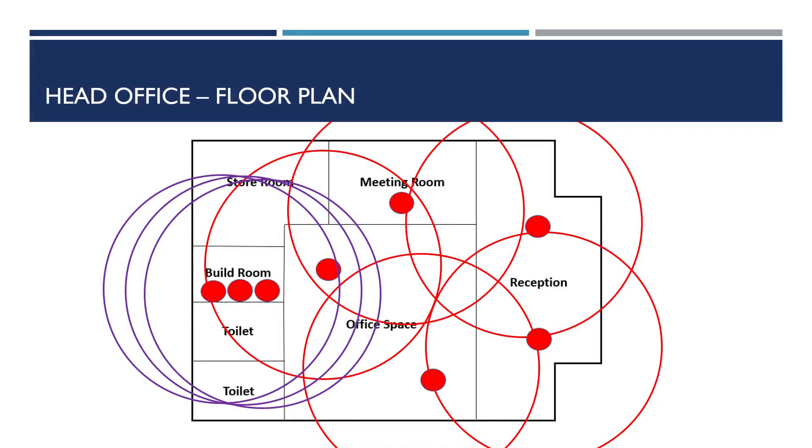If we go back to our floor plan and take a look at the wireless coverage now, we can see that the APs within the build room have the potential to cause havoc with the existing wireless infrastructure.